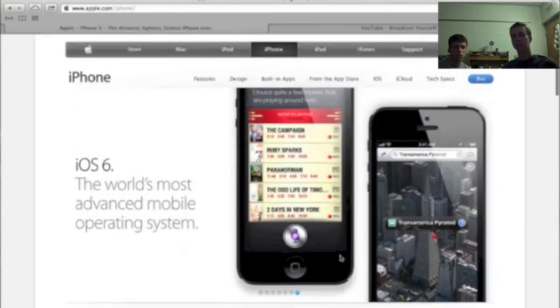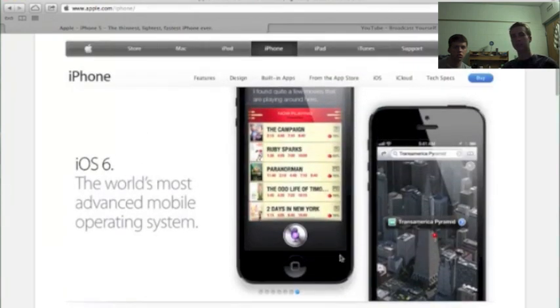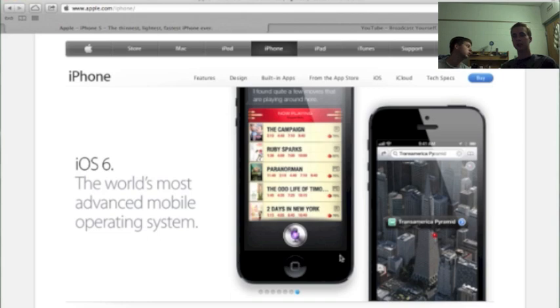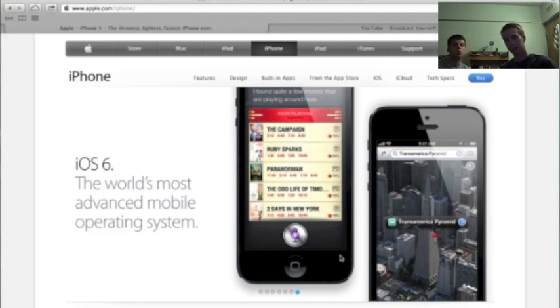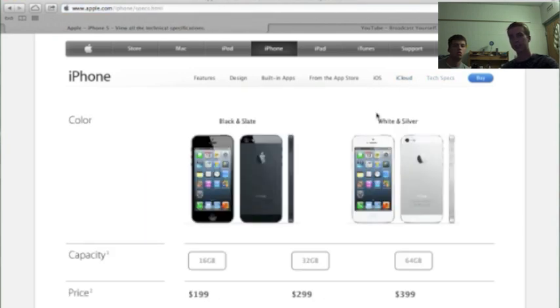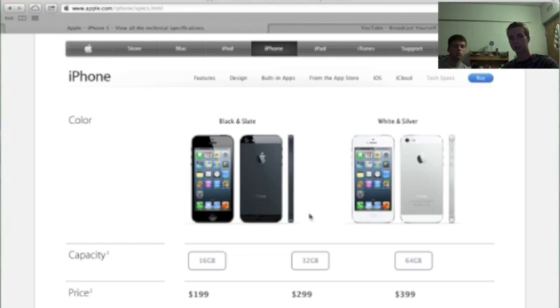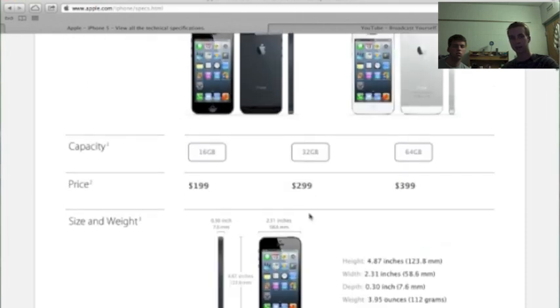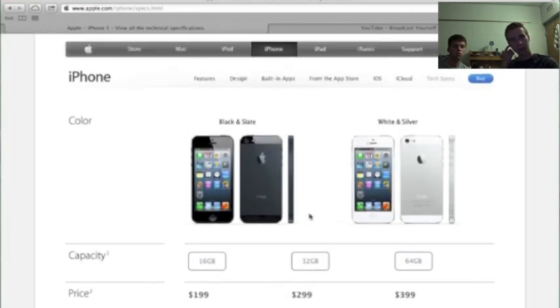Pricing, $199 for the 16GB, $299 for 32GB, $399 for 64GB. What you would expect. Pre-orders start on the 14th, and it ships the 21st, and it comes in these two colors here, white and silver, and black and slate, which I think look pretty good, if not better, than the iPhone 4S and 4.